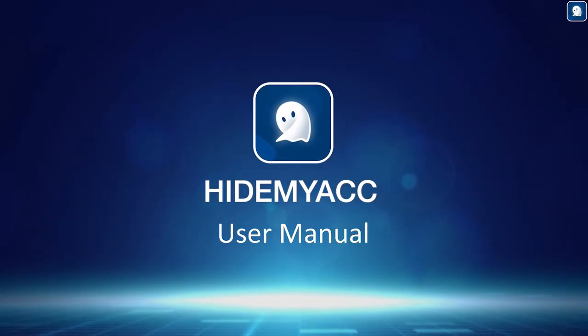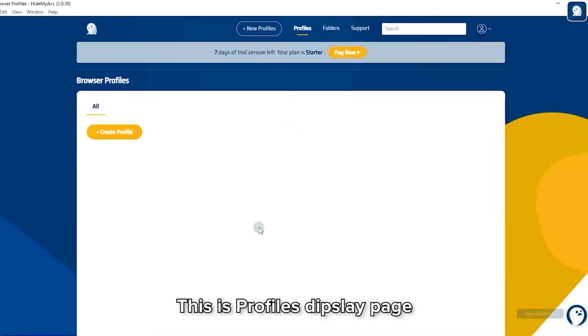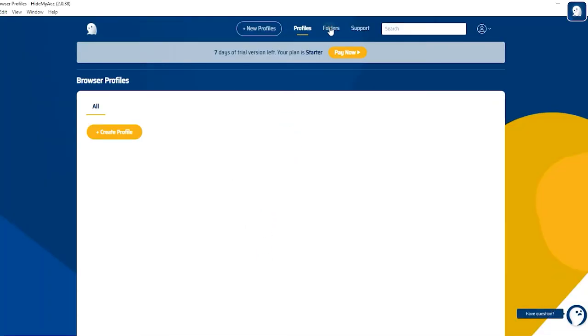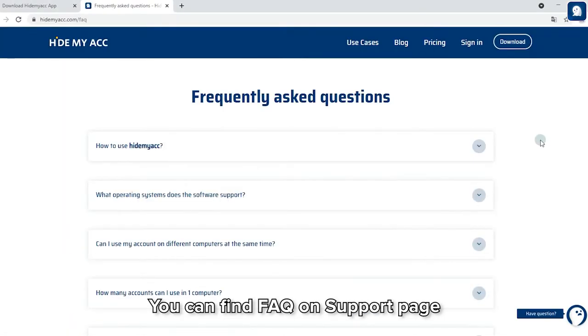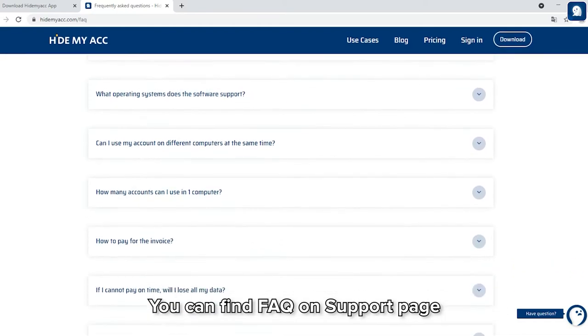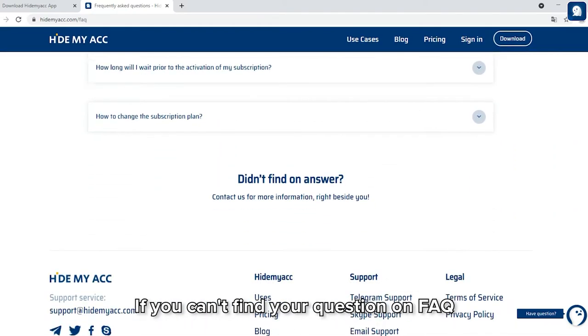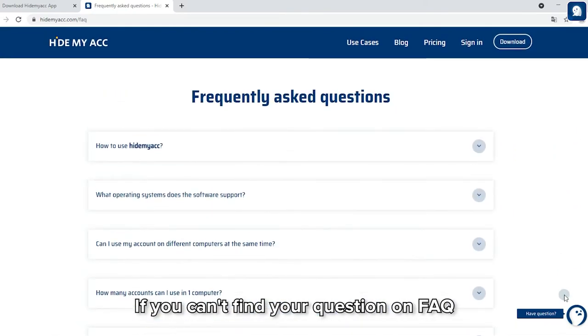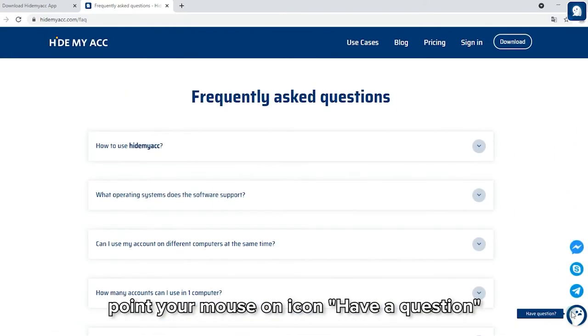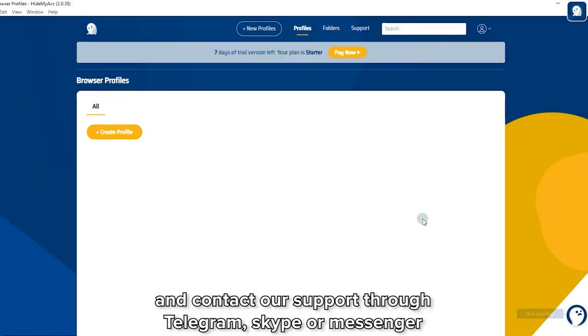HideMyAg User Manual. This is the Profile's display page. Next up is the Folder's display page. You can find FAQ on the support page. If you can't find your question on FAQ, point your mouse on the 'have a question' icon and contact support through Telegram, Skype, or Messenger.